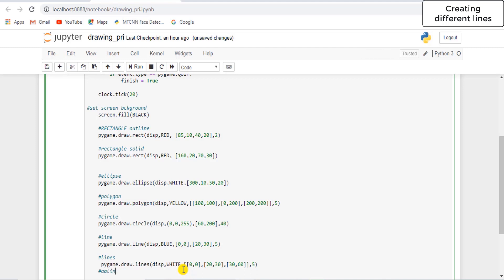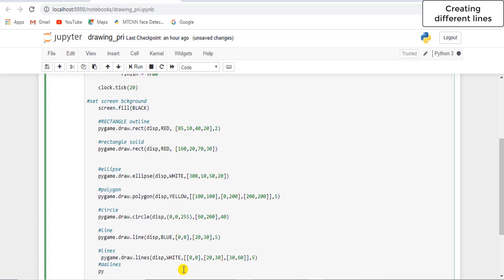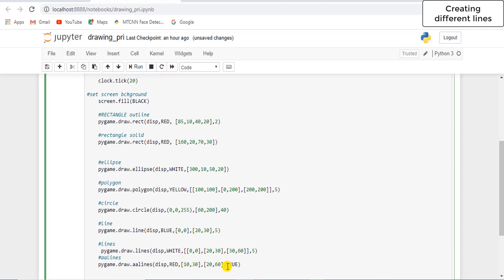So for AA lines — anti-aliasing lines — the syntax is pygame.draw.aalines. The first thing is surface, then the color, then we need to pass the coordinates of the line. Let's draw a straight line and set the boolean value. These are the different parameters which we have set to draw a line, and note this is not capital — it should be in small letters.